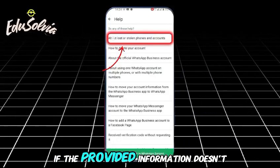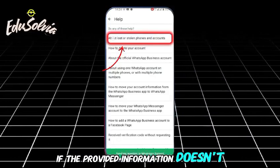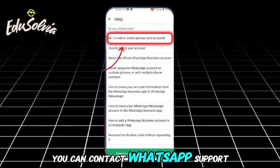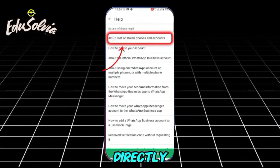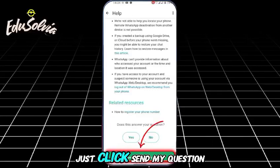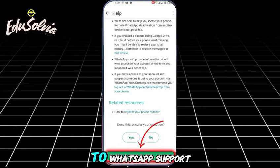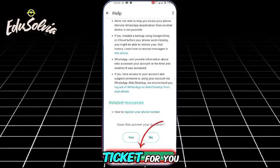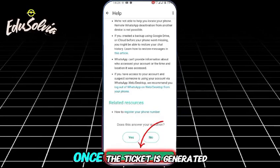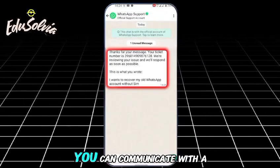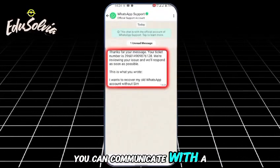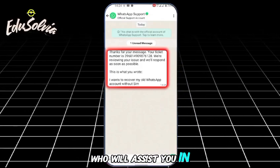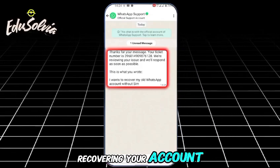If the provided information doesn't solve your problem, you can contact WhatsApp support directly. Just click 'Send my question to WhatsApp support' and they will create a ticket for you. Once the ticket is generated, you can communicate with a WhatsApp representative who will assist you in recovering your account.